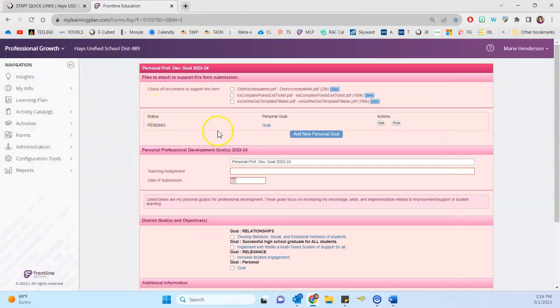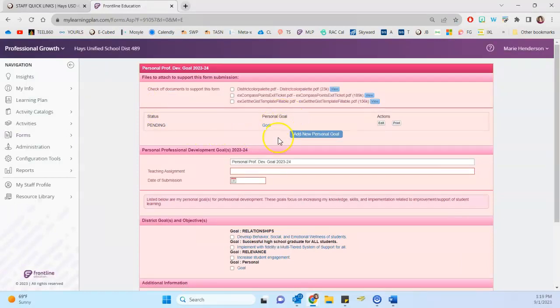And we want to click either to edit a previous goal or to add a new personal goal. So if you click to edit, I just have a demo in here.